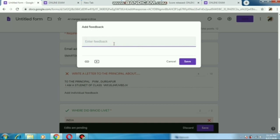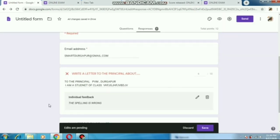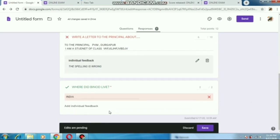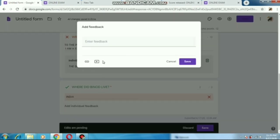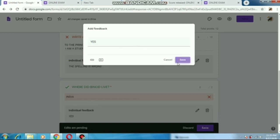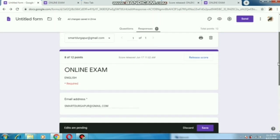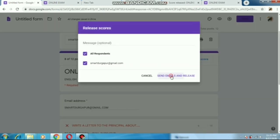After that, the teacher can also give some personal notes — any mistake that is there, we can write it here: spelling mistake or anything. In every question, whatever mistakes have been done by the students, we can write feedback. After that, save it and now it's time to send the marks to the student. Here we will click 'Send Marks' and a mail will go to the student.